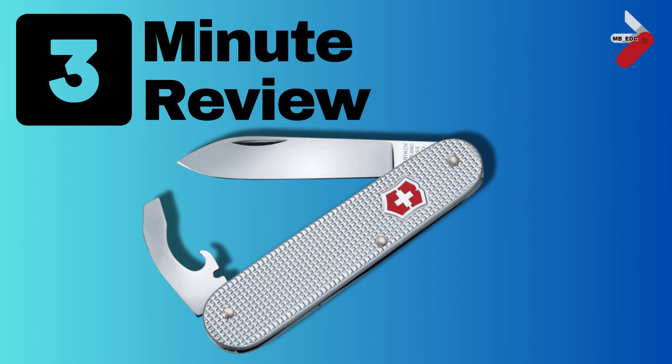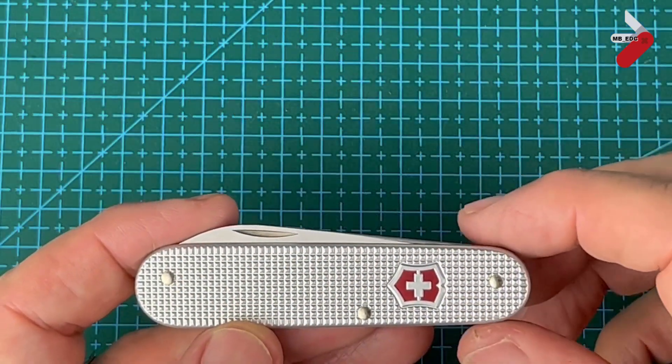This is the 3-minute review brought to you by MBEDC. Let's not waste any more time, let's get to it.